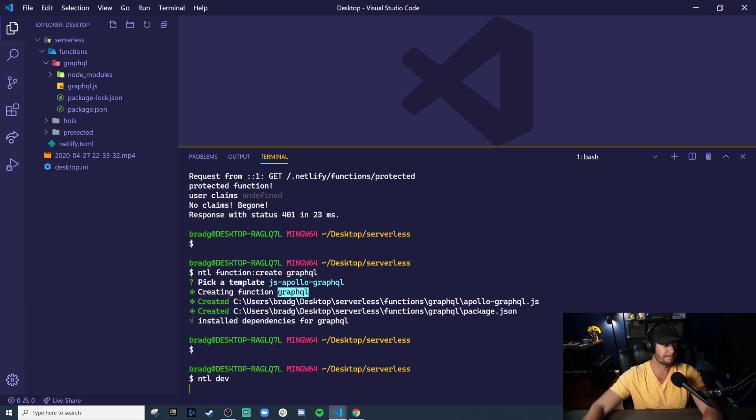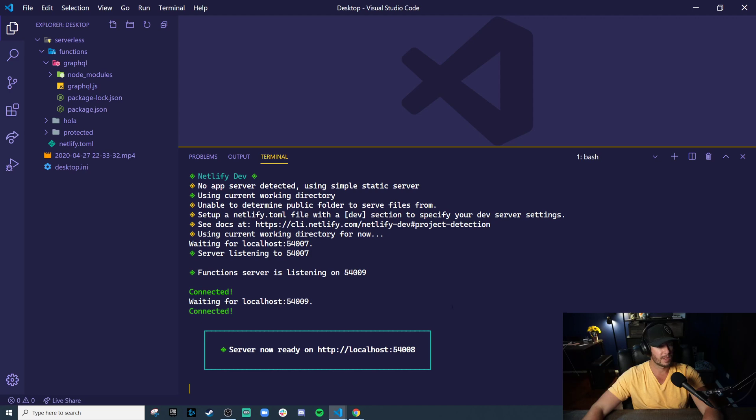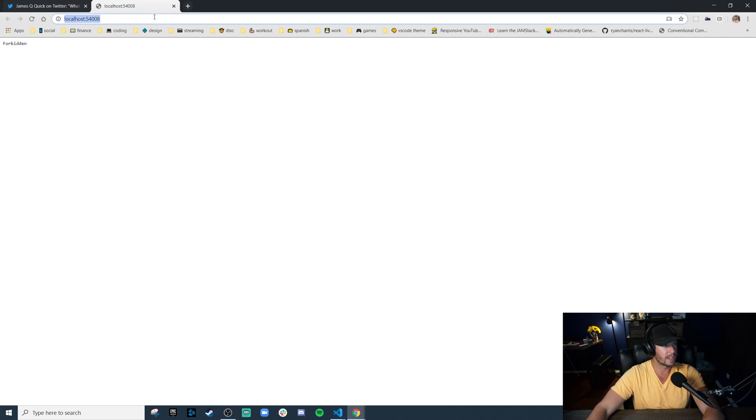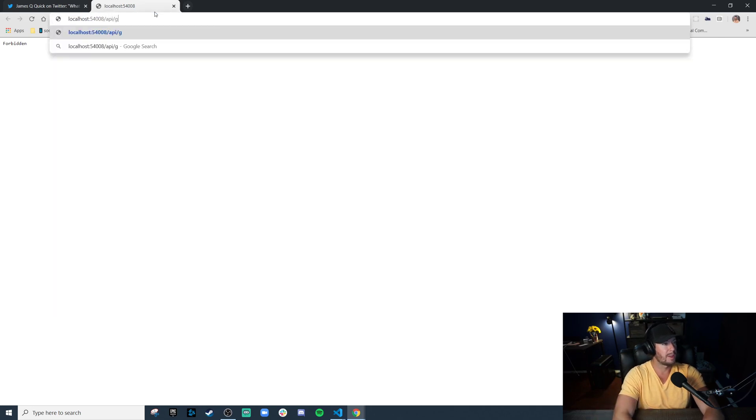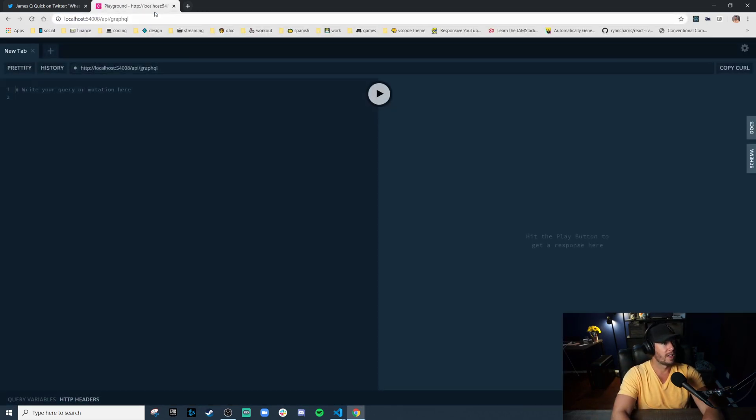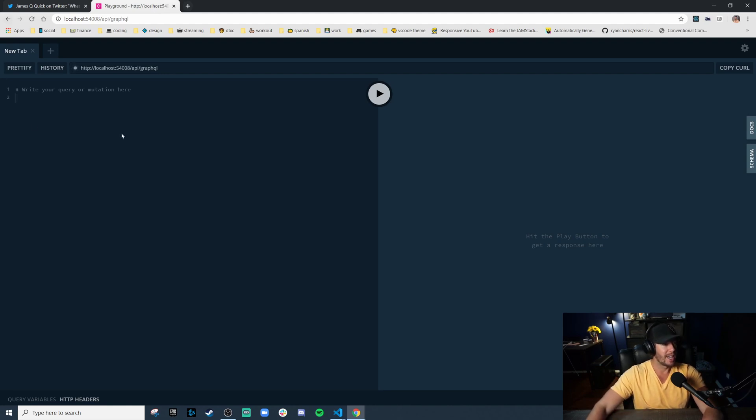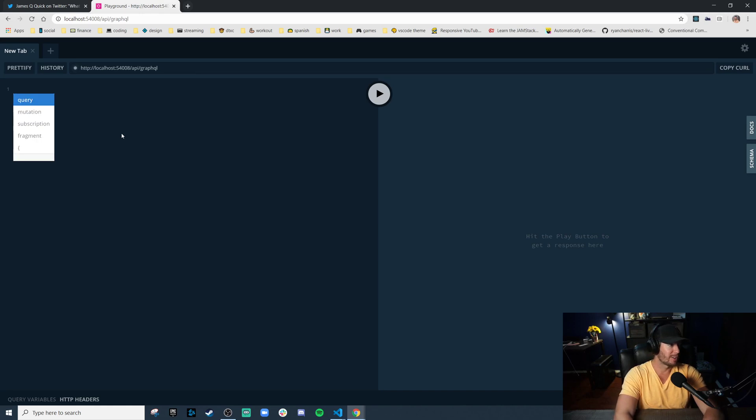So this is super sweet. Let's run it. And now we're on port 54008. And let's check this endpoint. API GraphQL. This opens up GraphQL Playground. How cool is that? It's built right in.